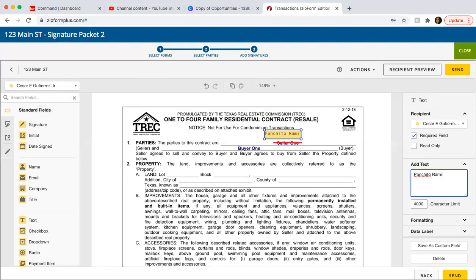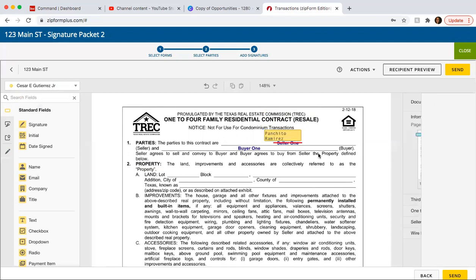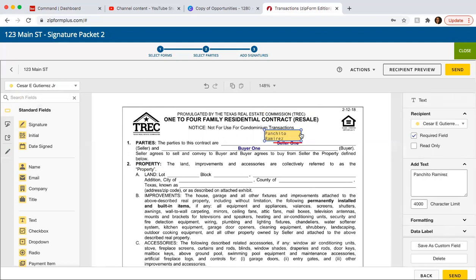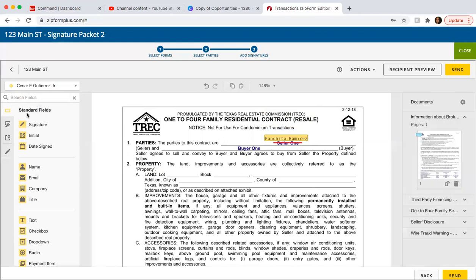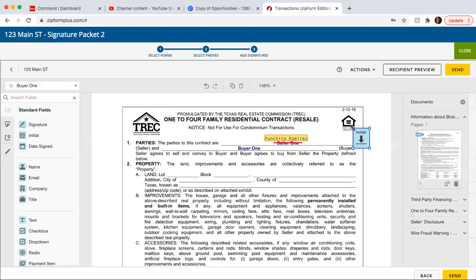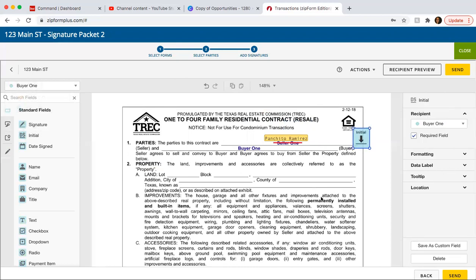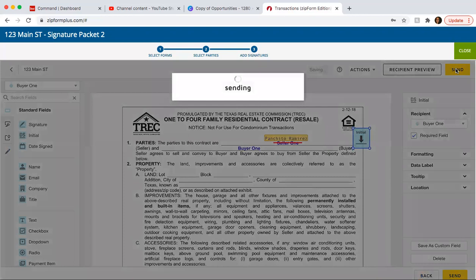Ramirez, for example. And then here, make sure you do it like that. And then again, you're going to need the buyer to sign and initial. So once you have that, just press send and you guys are good to go.